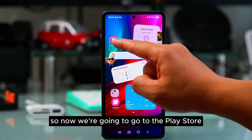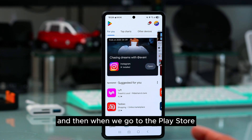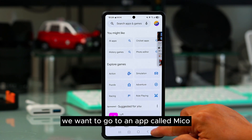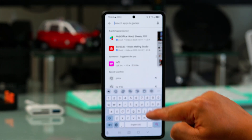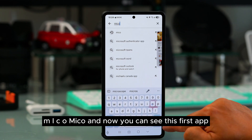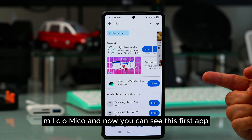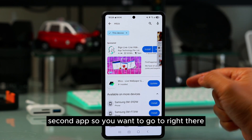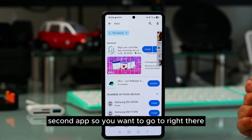We're going to go to the Play Store, and when we get there we want to search for an app called MICO — M-I-C-O. You can see the first app and the second app, and you want to go to the one right there.